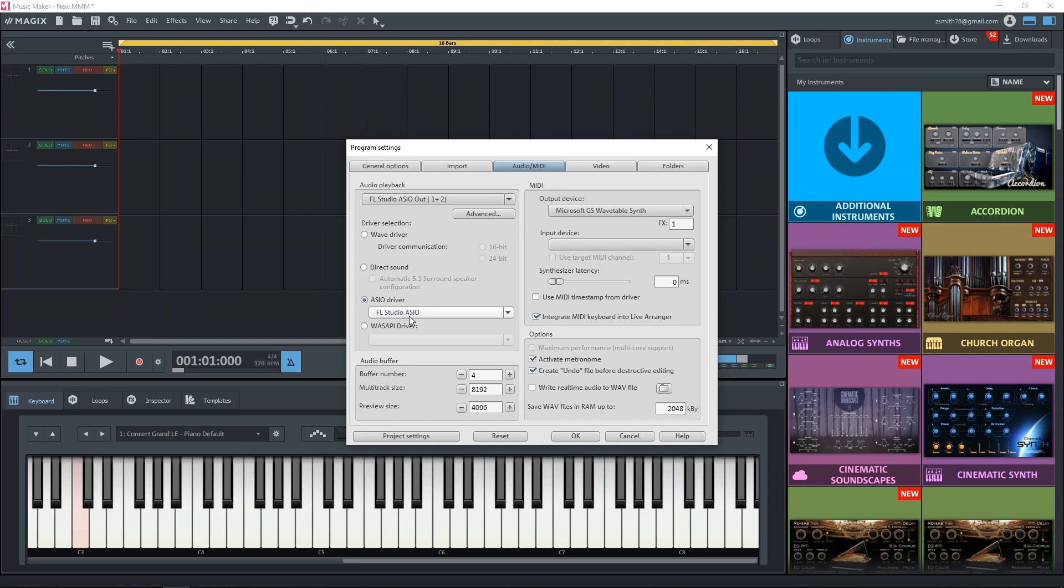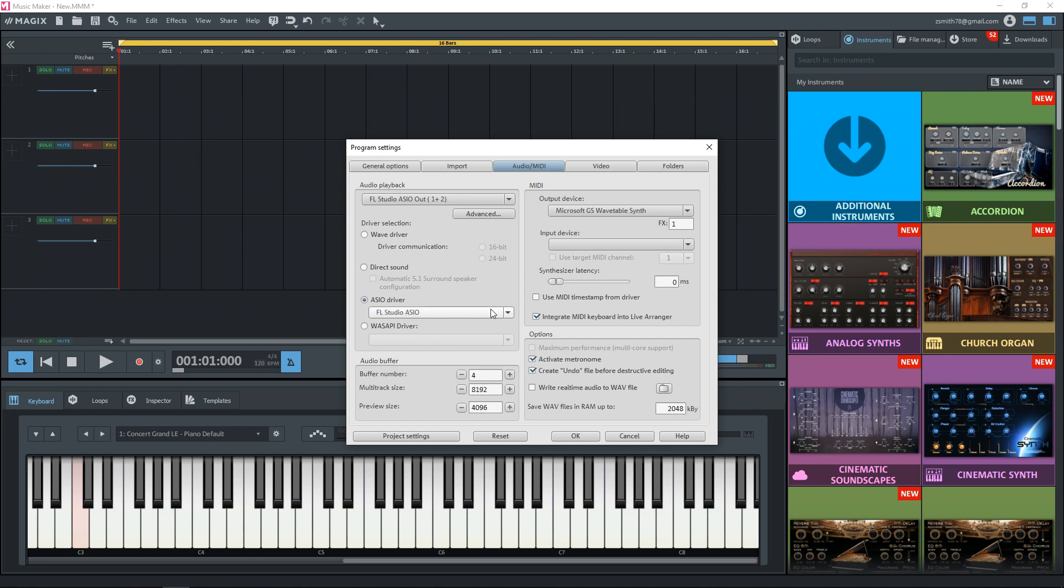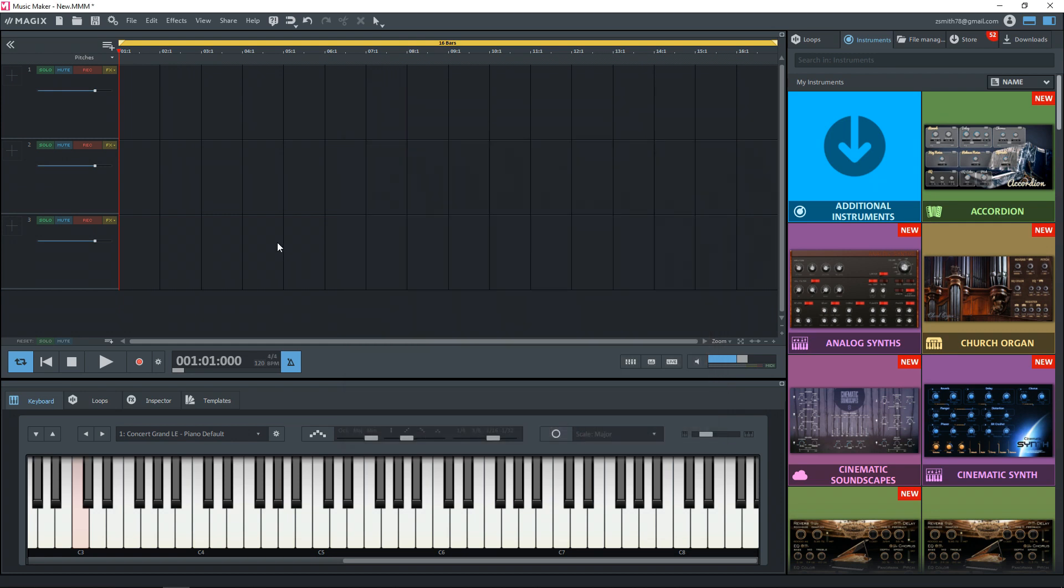But typically I would be using my Focusrite interface driver right there. Then for your MIDI keyboard, go over to the MIDI side here, then click on input device. And if you see your MIDI keyboard here, click on that and we're ready to go. So now click on OK.